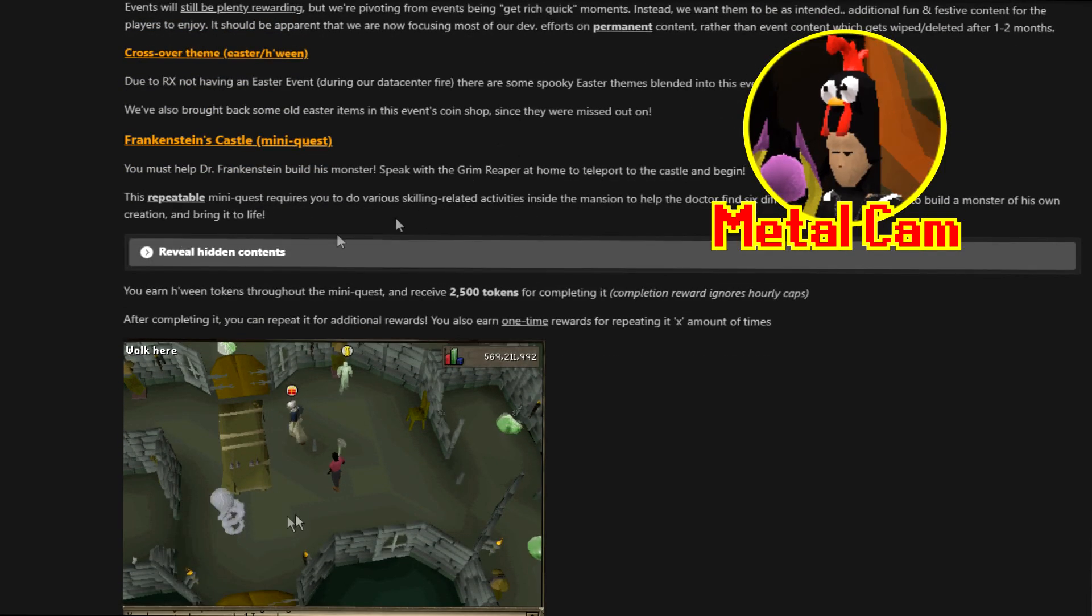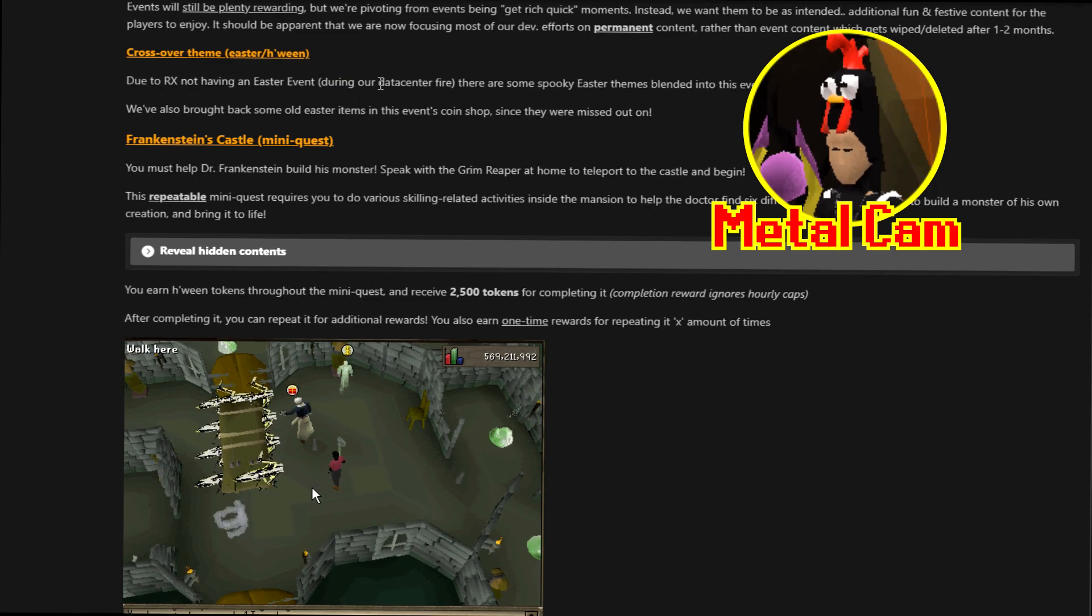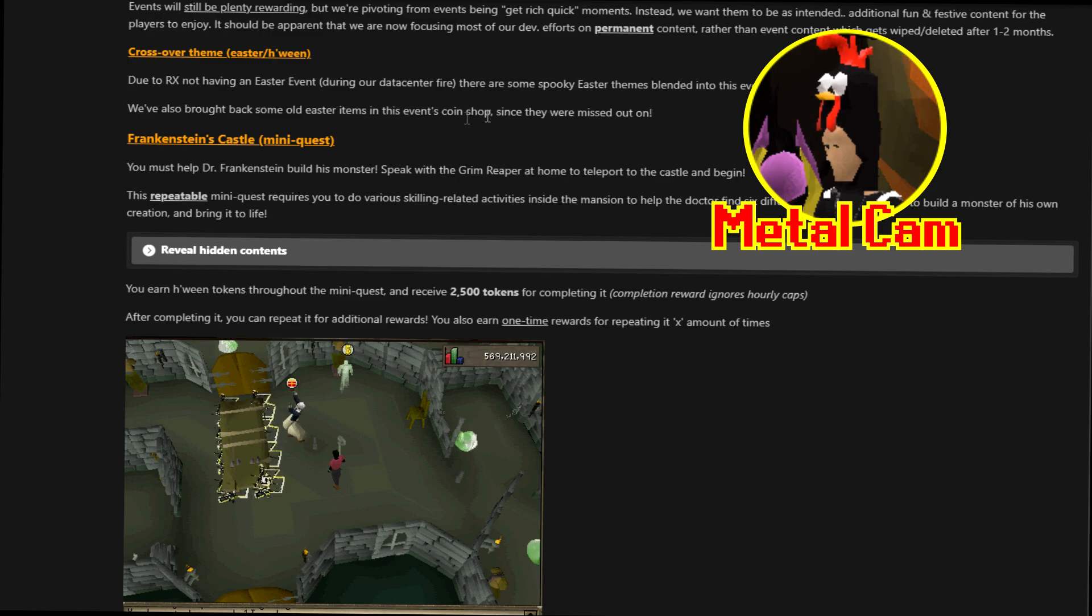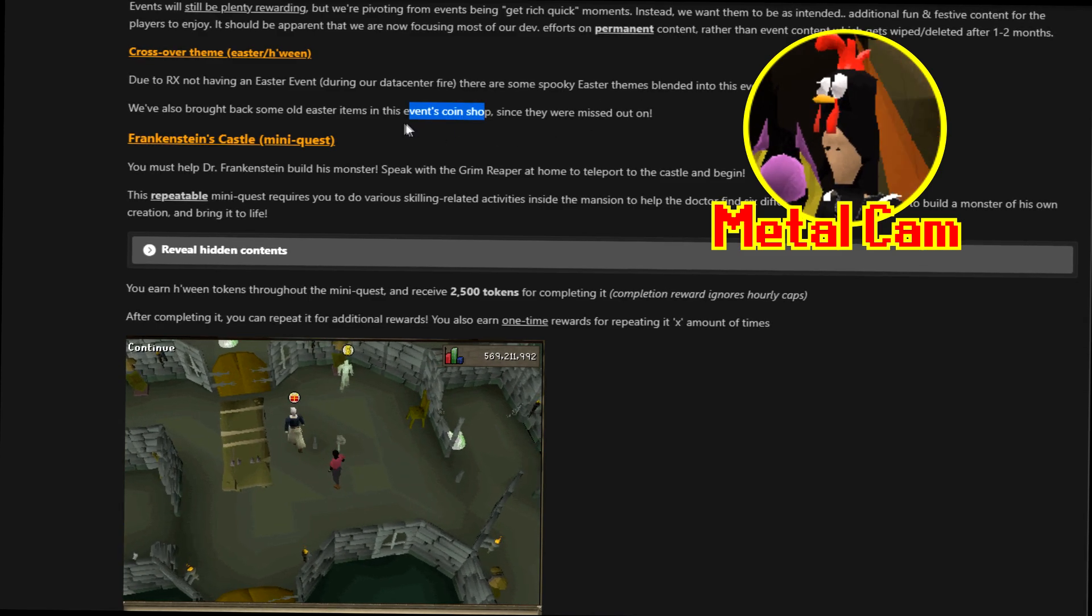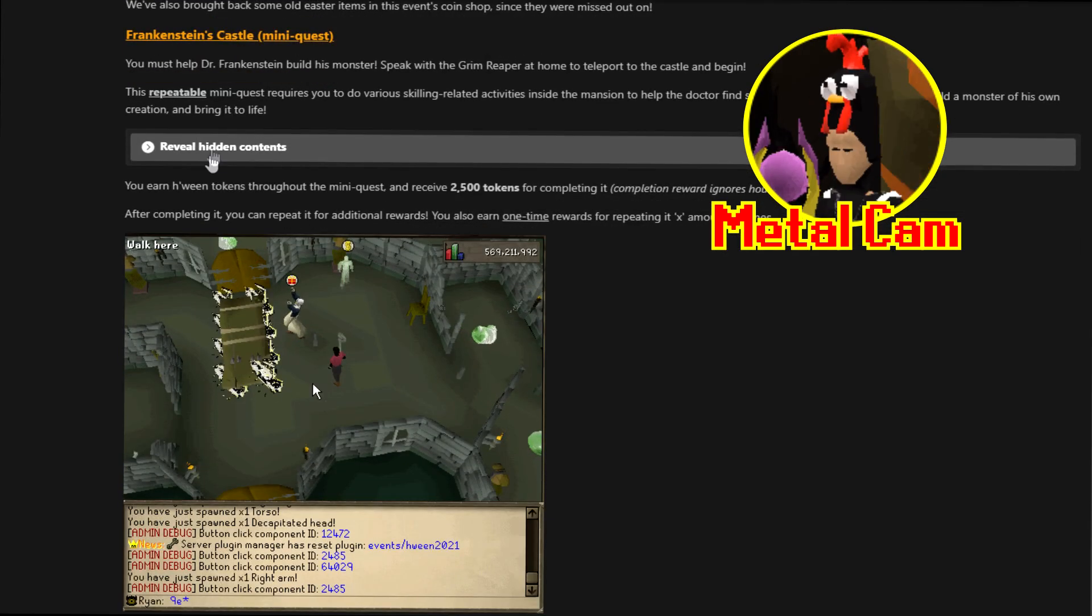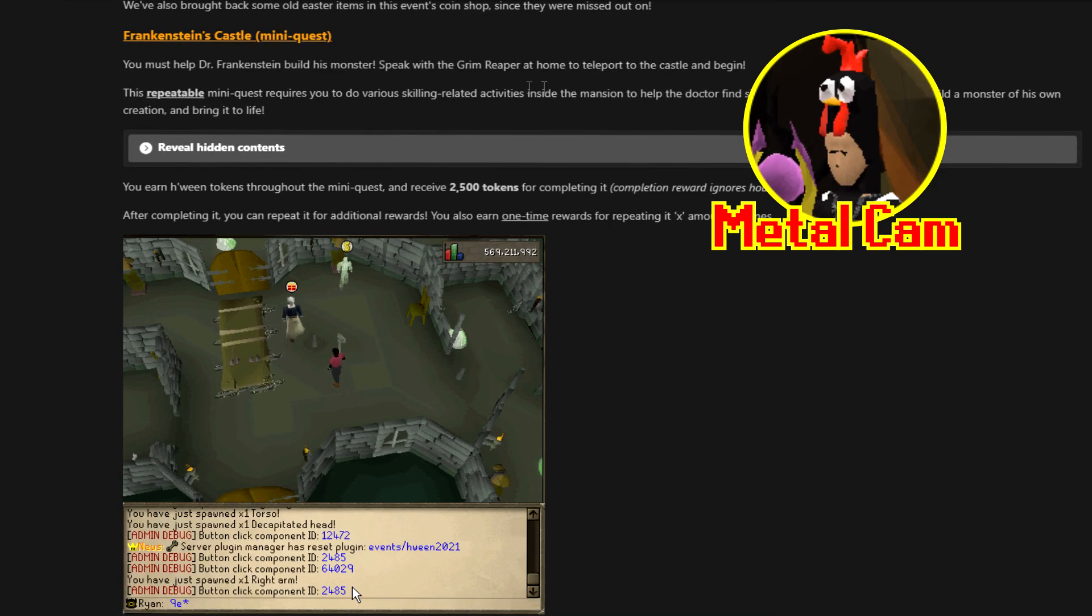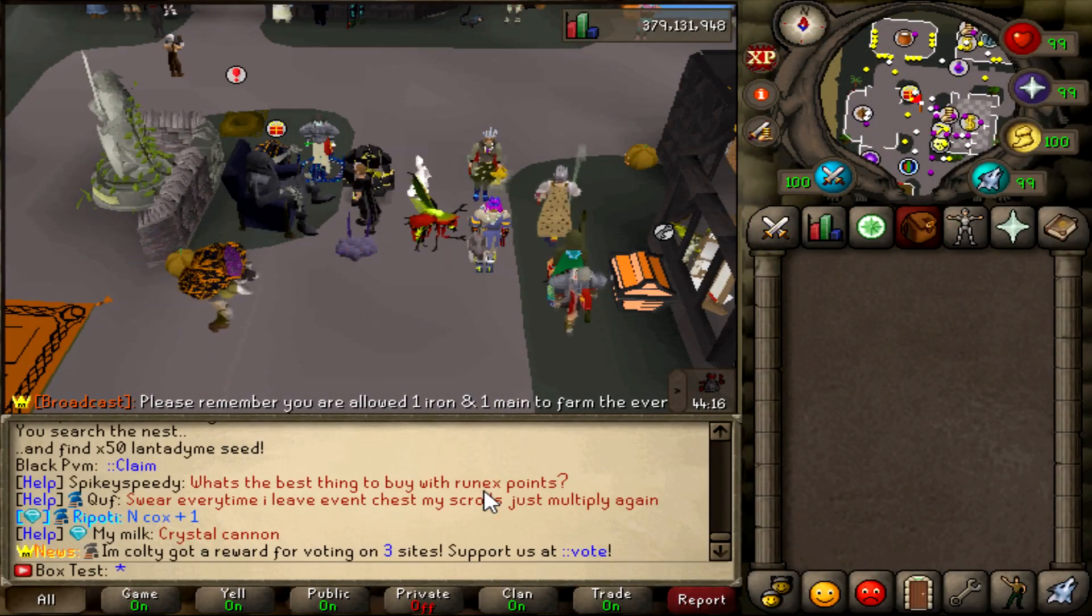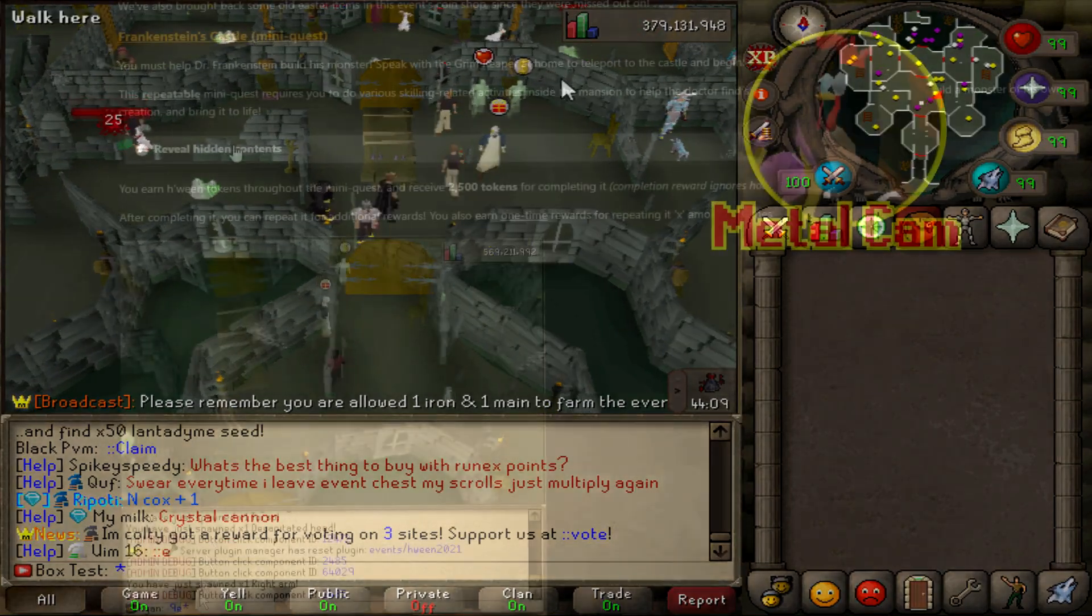Crossover team. There's an Easter and Halloween crossover. Due to Runex not having an Easter event during our data center fire. When we got the Runex leagues. There are some spooky Easter themes blended into this event. We have also brought back some old Easter items in the events coin shop. Since they were must out on. Now here is the mini quest Frankenstein's castle. You must help Dr Frankenstein build his monster. Speak with the Grim Reaper at home to teleport to the castle and begin. This repeatable mini quest requires you to do various killing related activities inside of the mansion. To help the doctor find six different body parts required to build a monster of his own creation. And bring it to life.